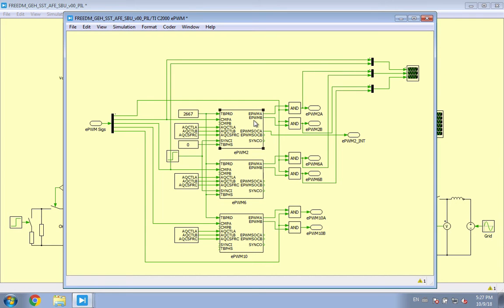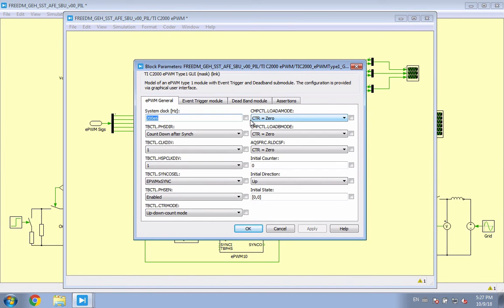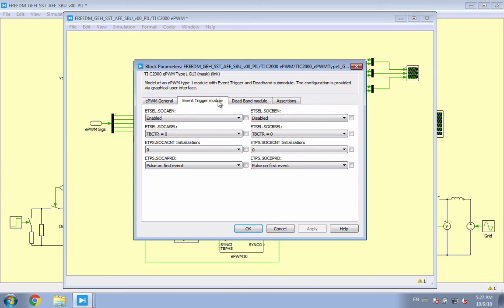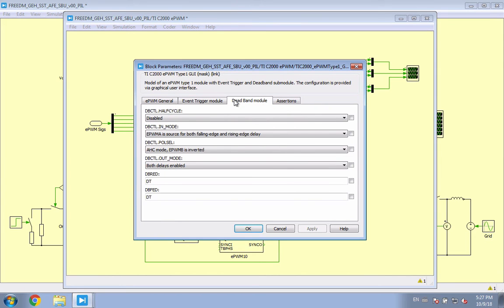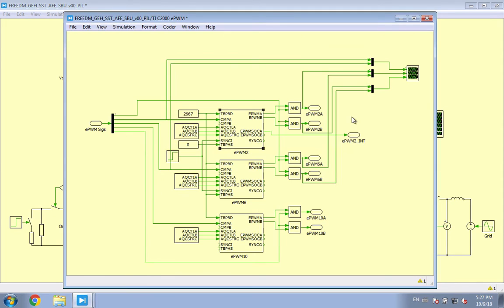Looking into the EPWM block, the registers you will find here closely match those you would find in a TI-C2000 family controller, thus making it very easy for someone familiar with that architecture to get started with PIL.